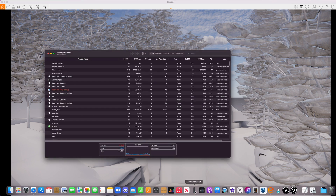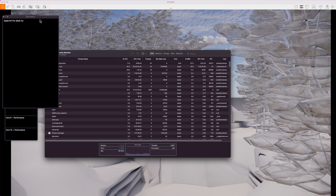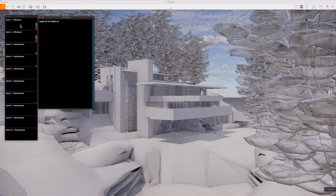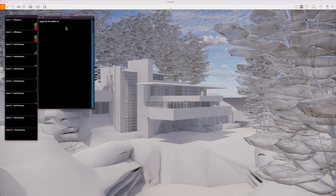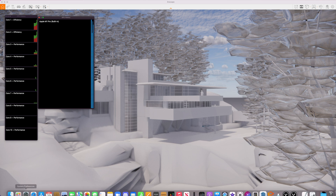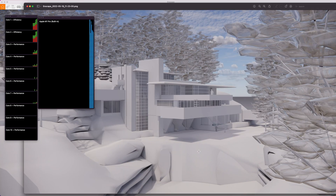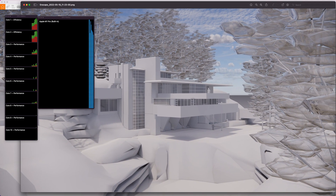I'll bring up Activity Monitor and go to GPU History. Here's my CPU and here's my GPU — let's put those side by side. What this shows me is that the rendering is not using much CPU processing power; it's pretty much all GPU, as you'd expect with real-time rendering software. The image is already done — that was fast. Let me open it up for review. With real-time rendering, the final quality rendered image is better than the preview you see on screen.